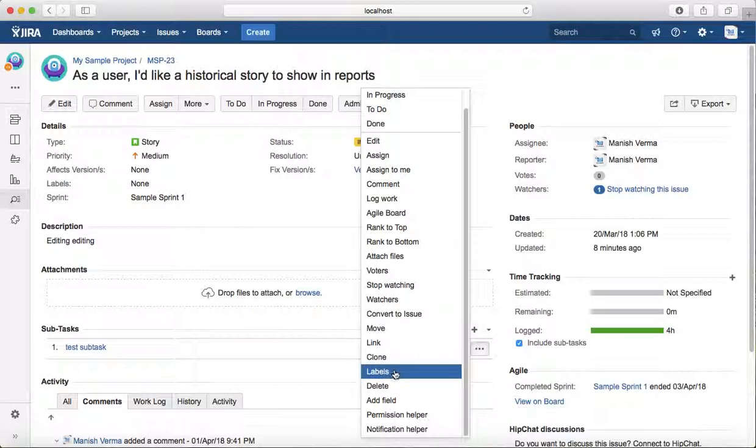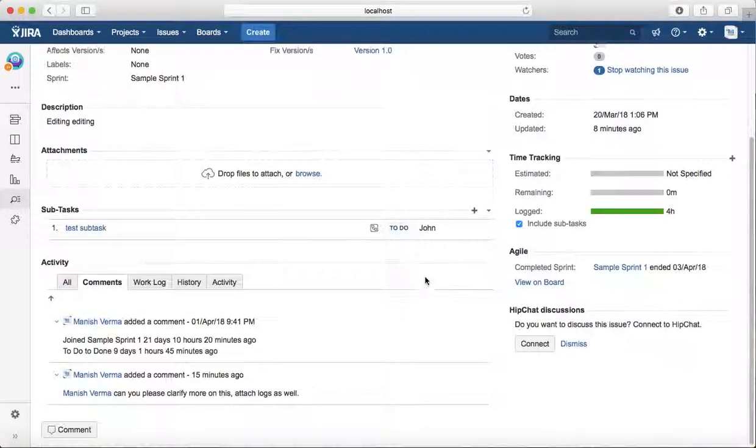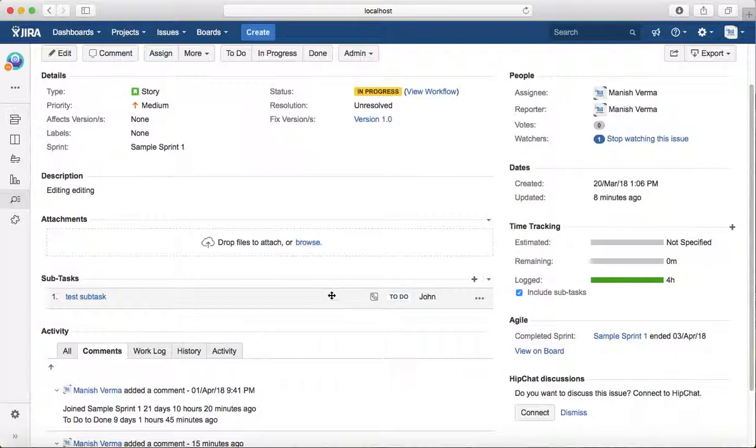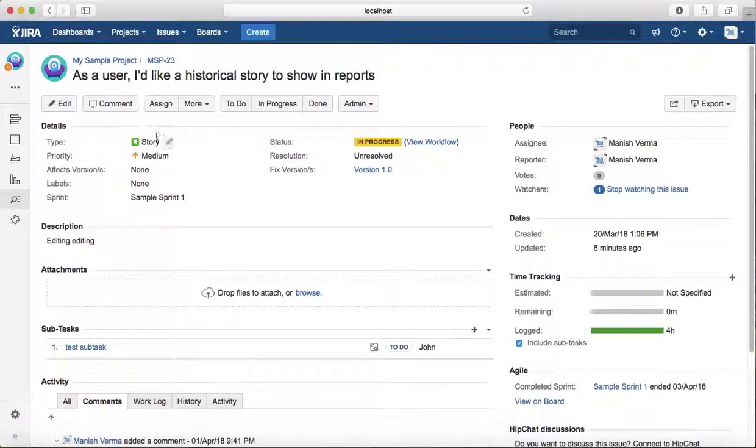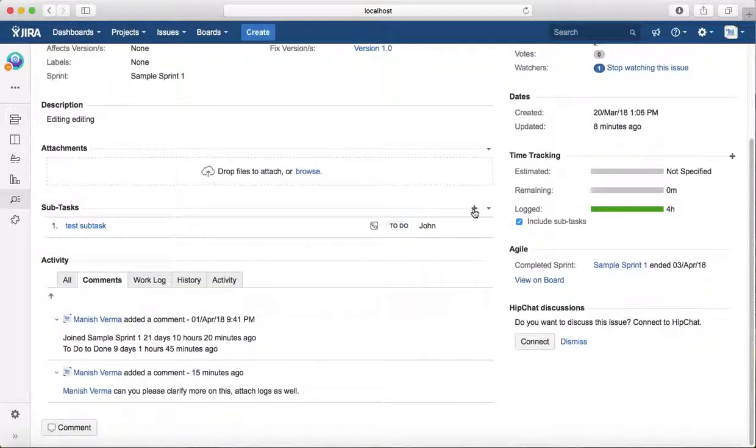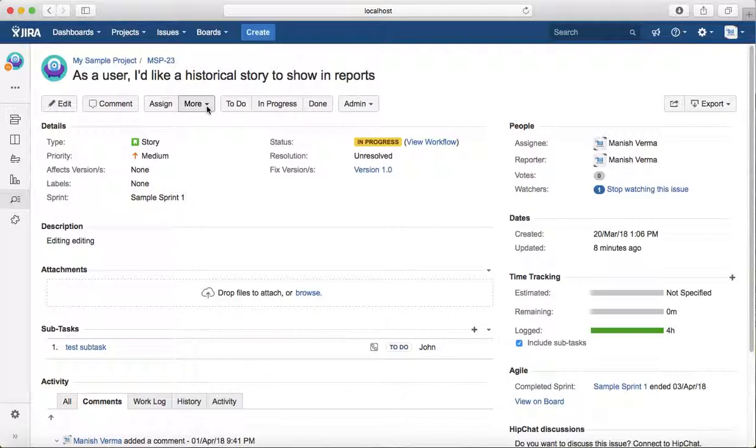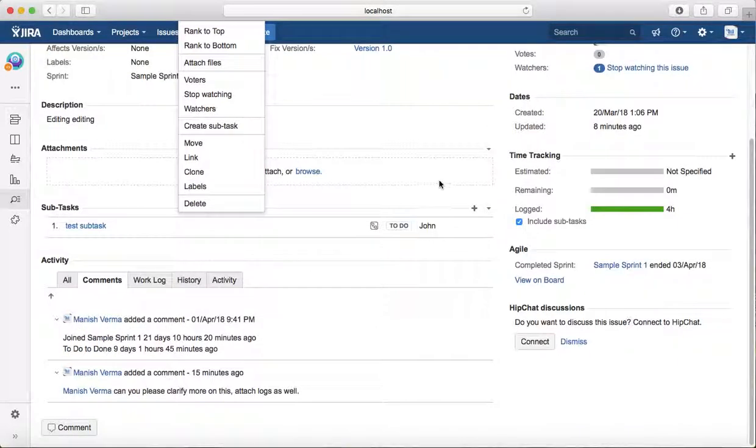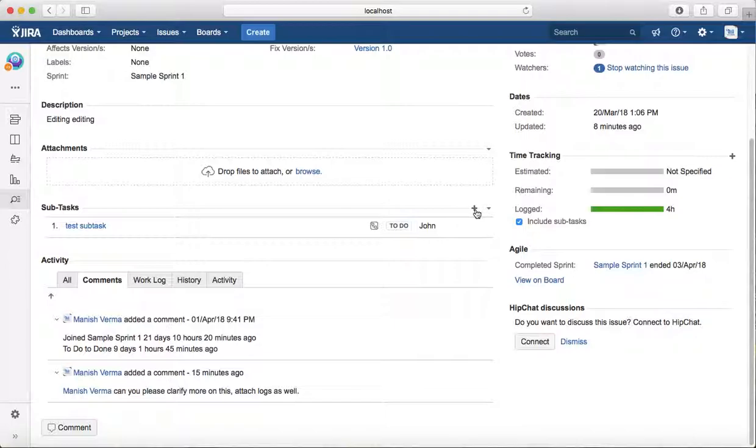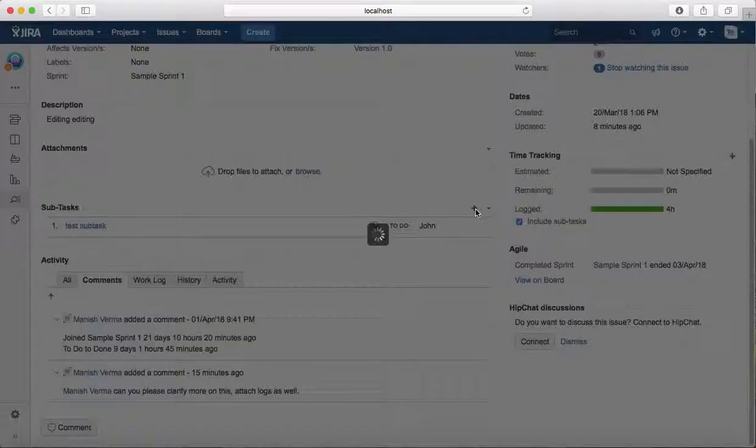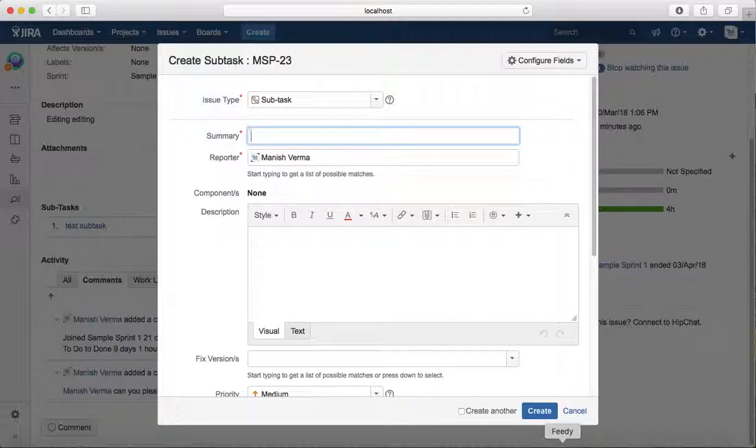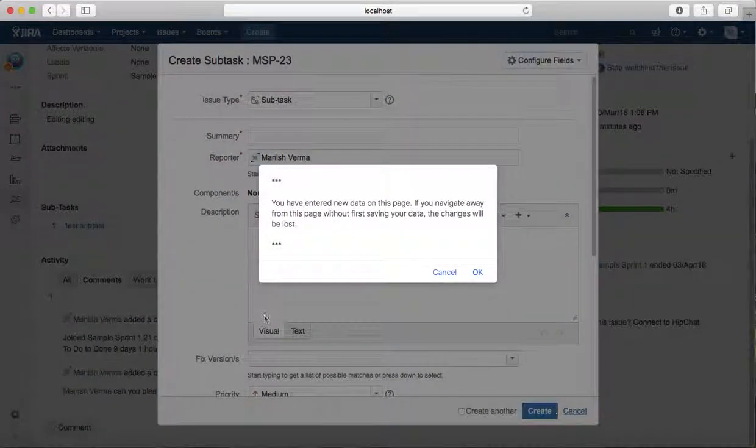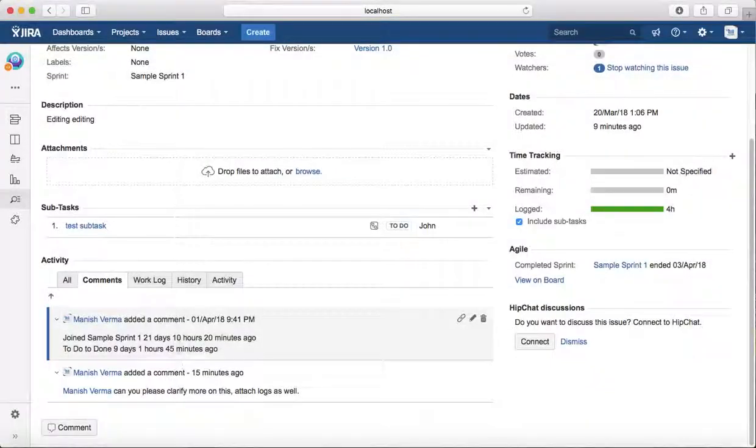The other option to create a subtask is you can directly click on this plus button here. Rather than going into the more dropdown and clicking on create subtask, you can directly click on this plus sign for any further subtask. It will open the same subtask window. Fill in all the details and click on create to create another subtask for that particular issue.